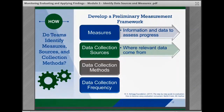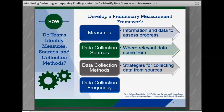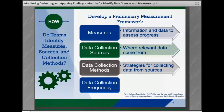In data collection sources, teams should outline where the relevant data comes from — for example, administrative databases, program records and logs, case files, staff, or service participants. Teams should also outline their data collection methods, their strategies for collecting the data from the sources, which may include examining administrative data, reviewing program or case records, conducting surveys, interviews, or focus groups with program staff or service participants, observing staff service delivery and completing checklists, or administering assessment instruments.